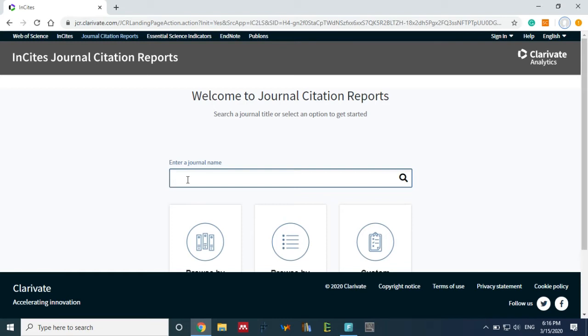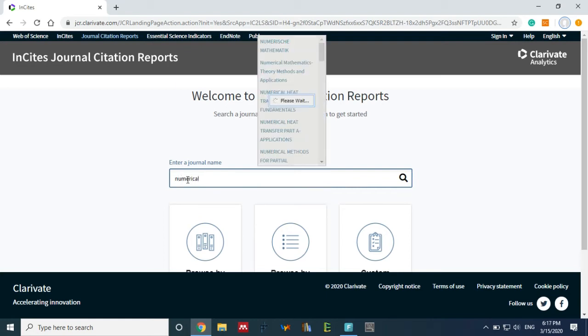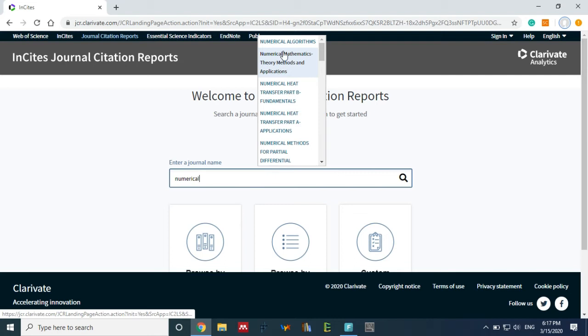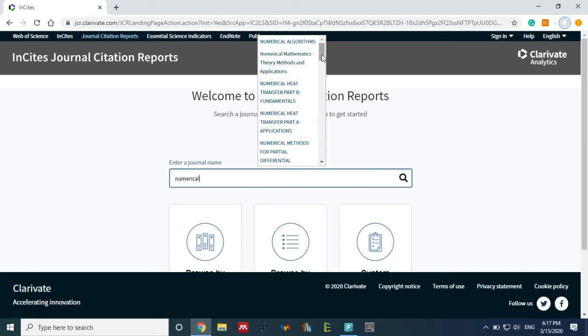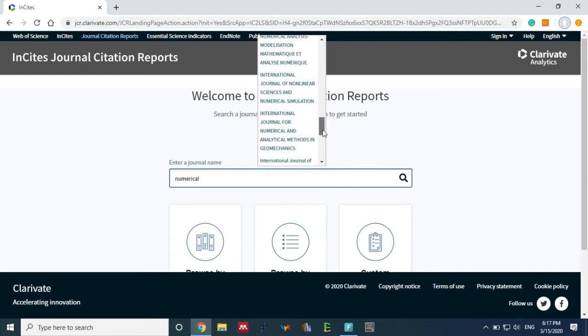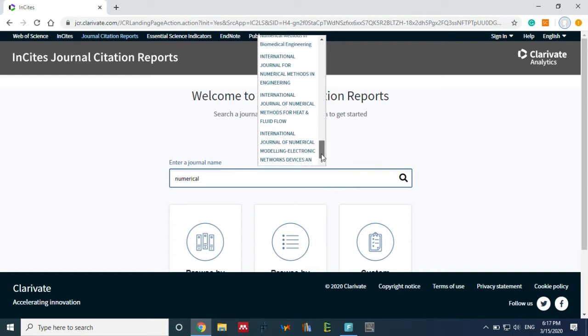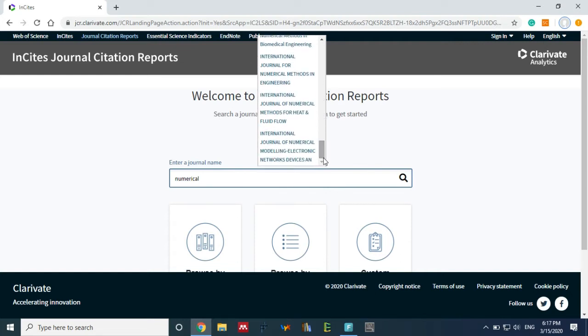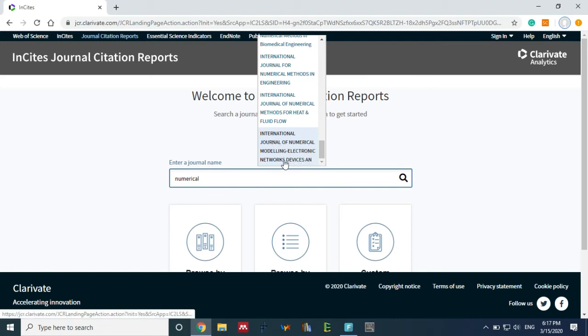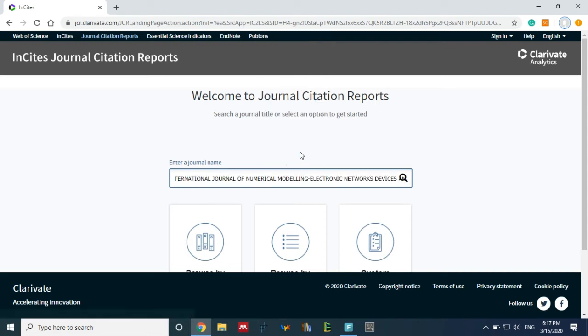You can enter any journal name which is listed in the SCI journal. I am typing one journal name. When I enter the first word 'numerical', there are many journals which start with the word numerical. You can select from this dropdown tab. I'm going to select International Journal of Numerical Modeling: Electronics, Networks, Devices.